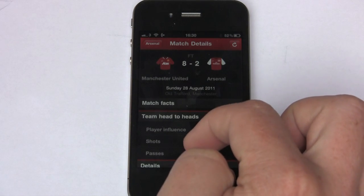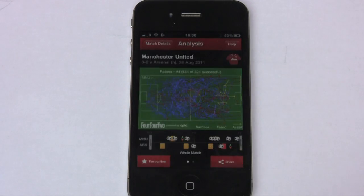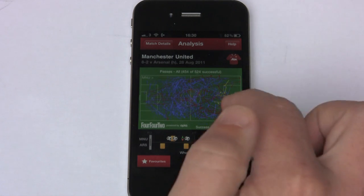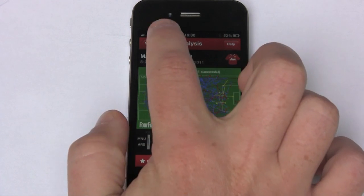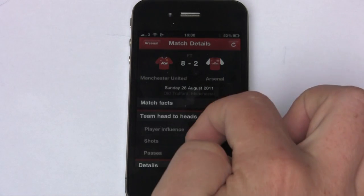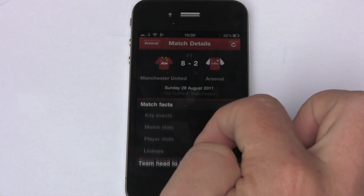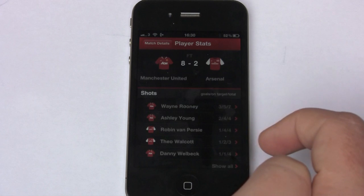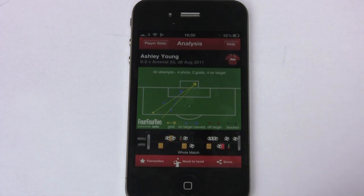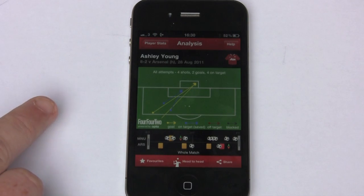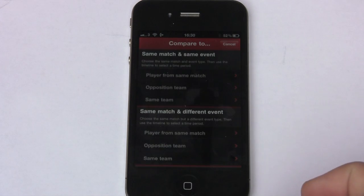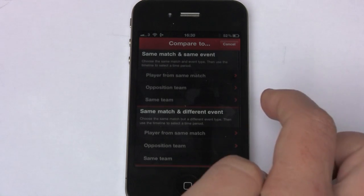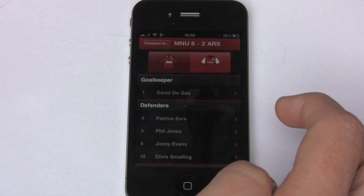One or two other things — if we want to look at the passes, this can look quite daunting. But again we can go in and look at Man U or Arsenal, or we can go down and do it by player. In player stats, we can look at Ashley Young and we can see his shots in this case.